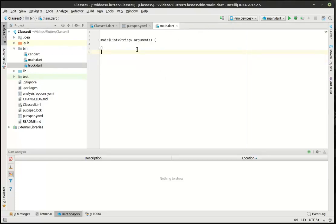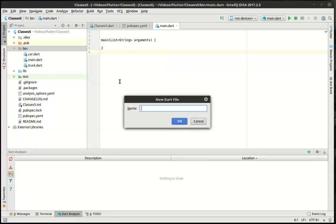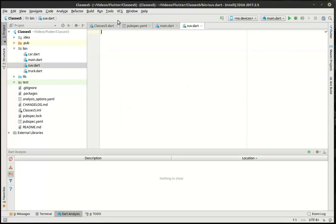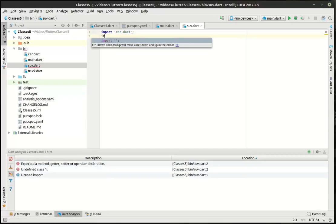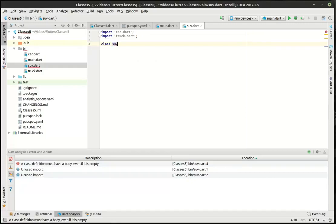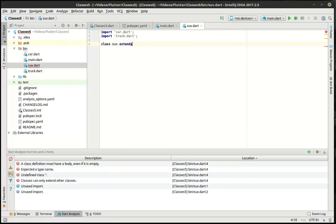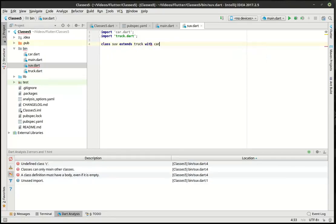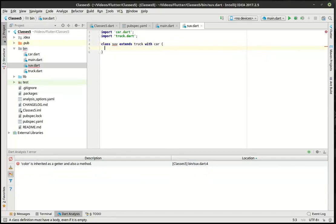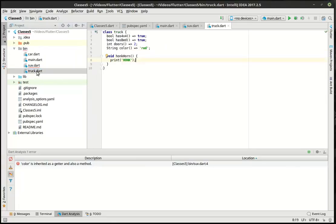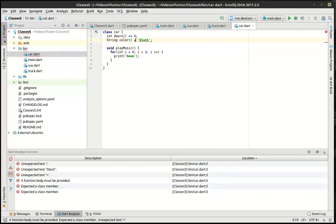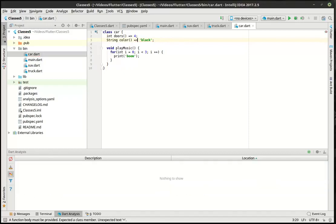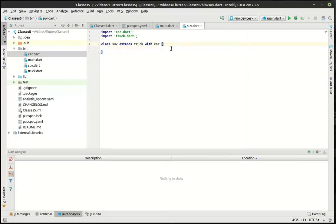So we've got a car class and we've got a truck class. Now let's say we want to make a hybrid of those. We want a jeep. Actually, let's call it an SUV. I owned a jeep for years and years. I loved it. So in this, we're going to import the car class. And we're going to make another concrete class called SUV. And we're going to extend the truck. But this time we're going to say with the car. What the heck? What's that mean? All right. So let's see what we've got going on here. Color is inherited as a getter and also as a method. Ooh, I screwed something up here. See, there's color. Oh, yeah. That's why. There we go. Fix that problem.